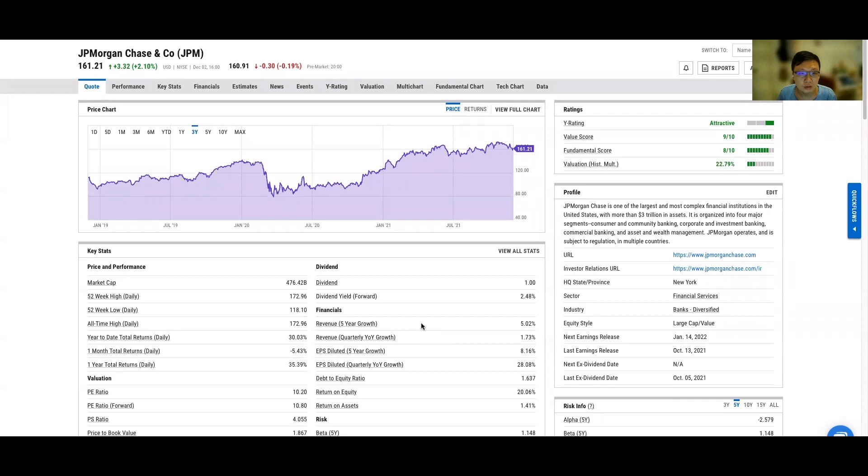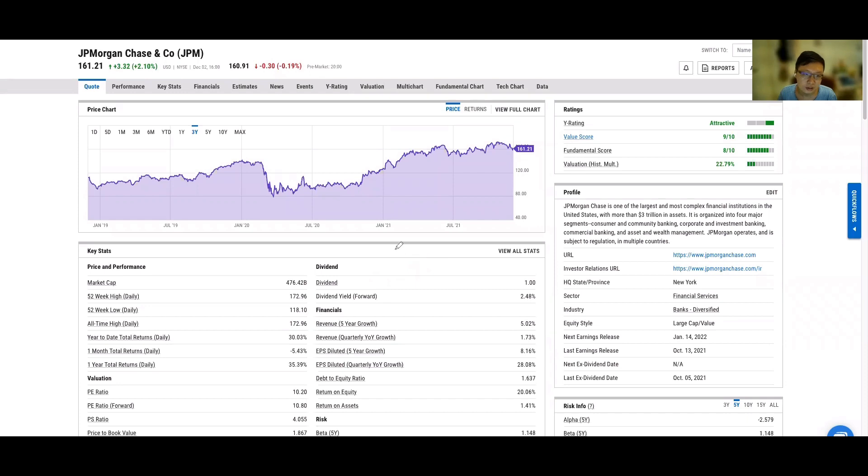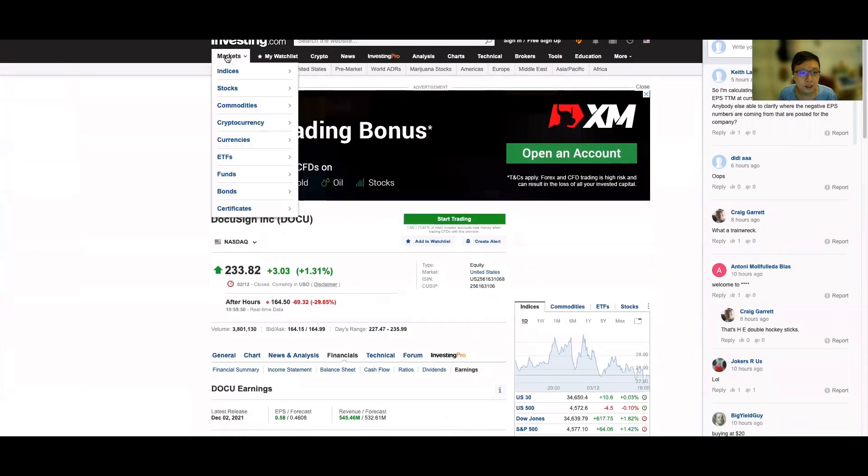We need to see whether this Omicron variant can do any harm to our society or not, and whether our vaccines can still be effective to fight this variant. If our vaccines prove to be ineffective and this variant can cause a lot of harm, the hospitalization rate and death rate higher than Delta, then the country needs to go back to lockdown or other tightening. This will affect the banking sector.